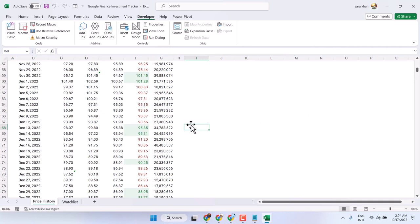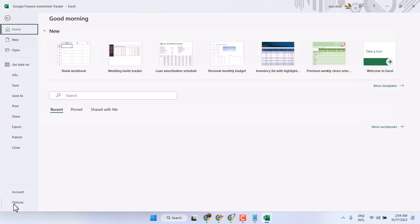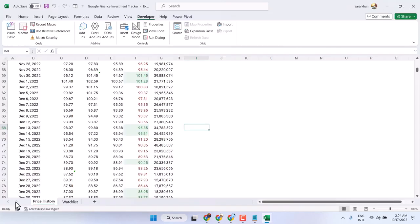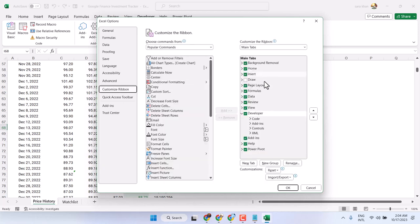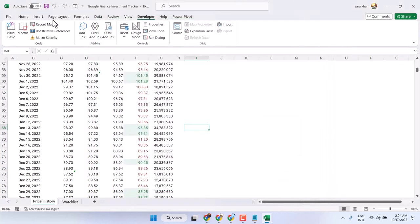So this is the way you can enable macros in Microsoft Excel. Just turn on the checkbox for Developer in File Options and Customize Ribbon, and here you will see all options including macros. Thanks for watching.